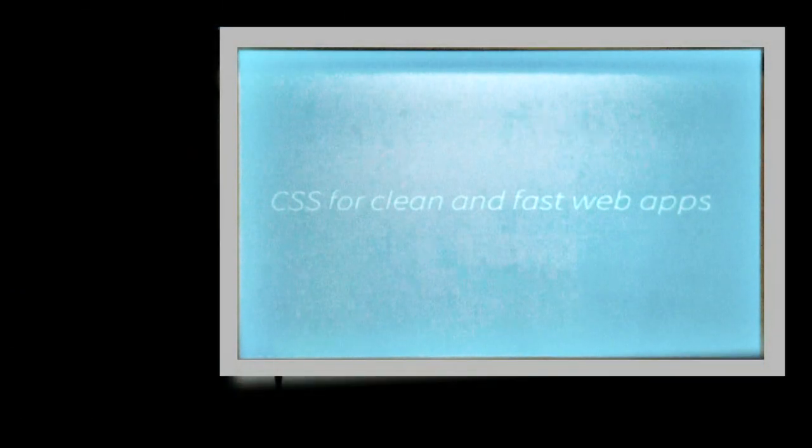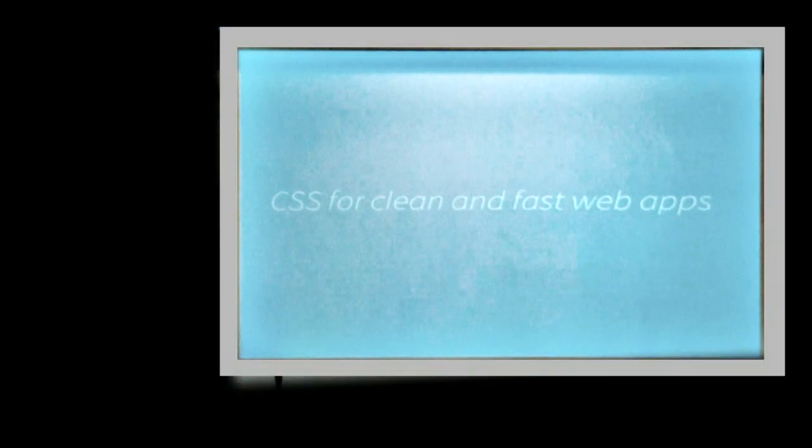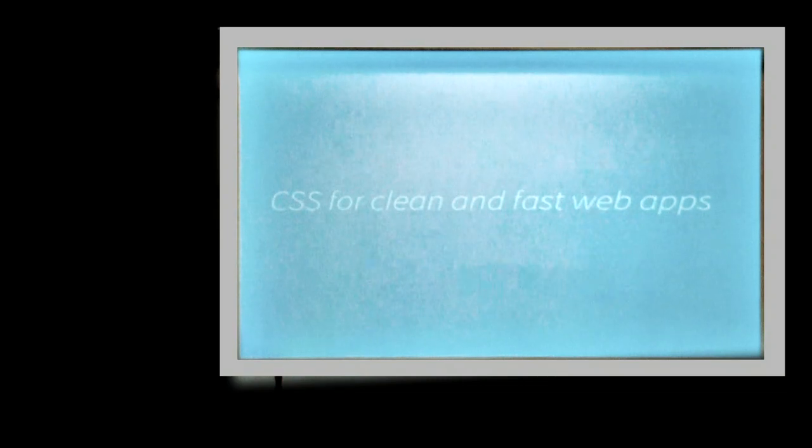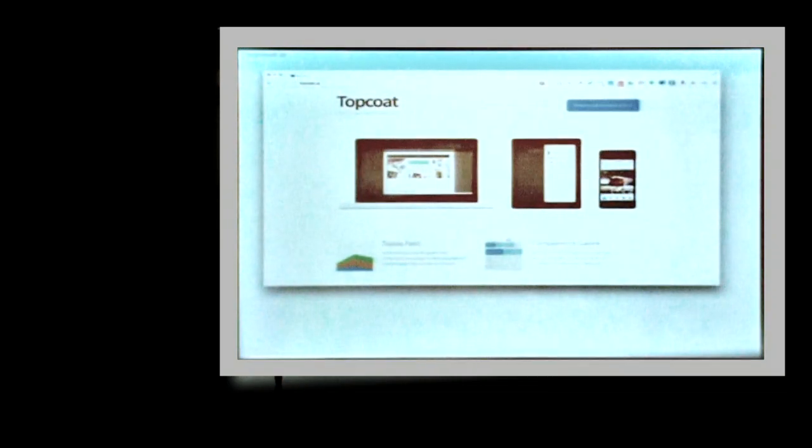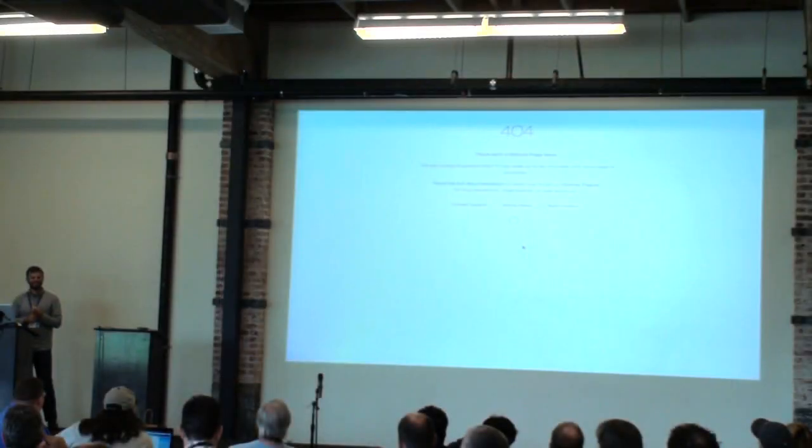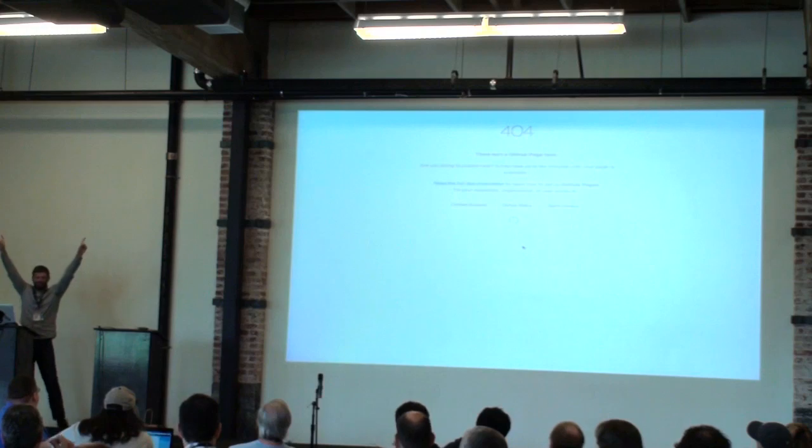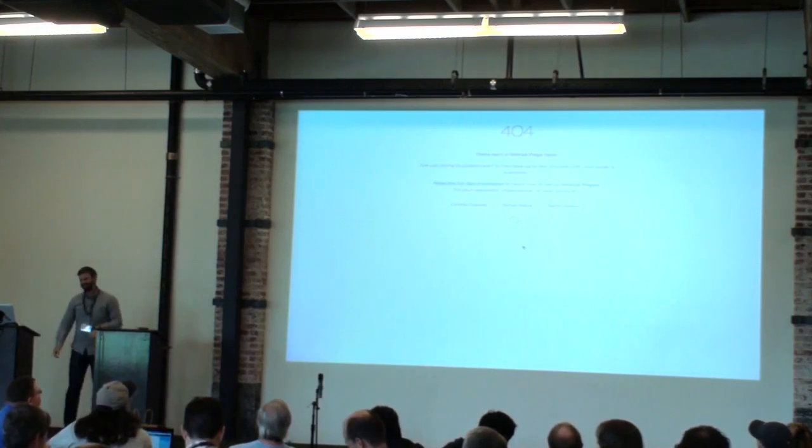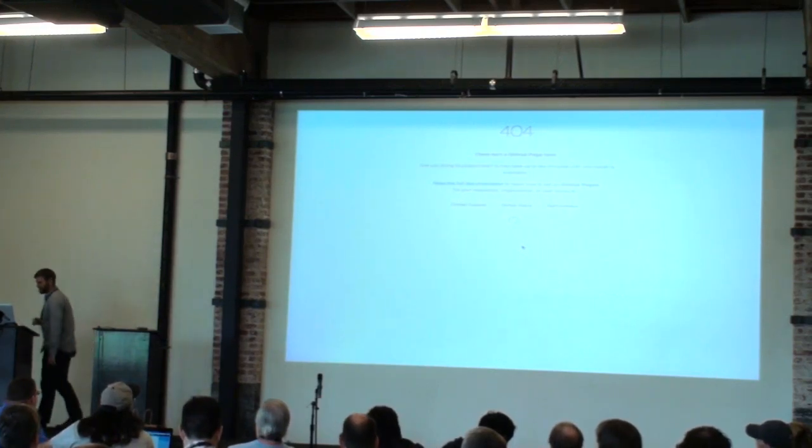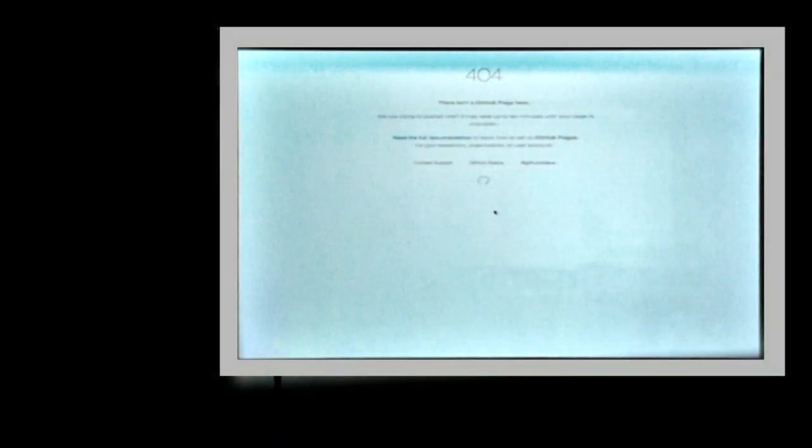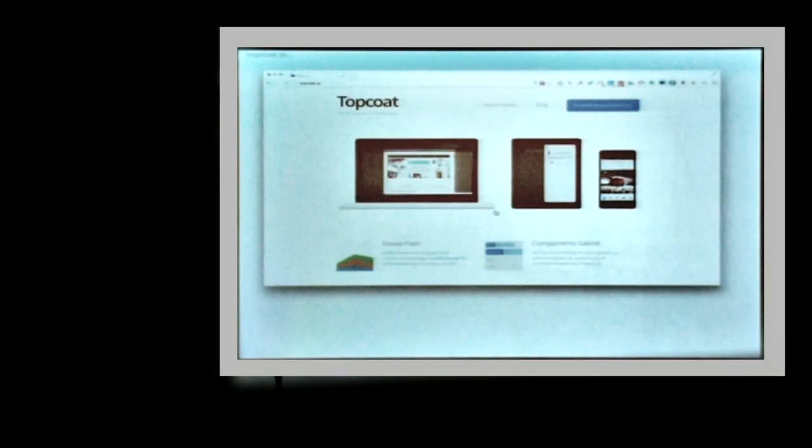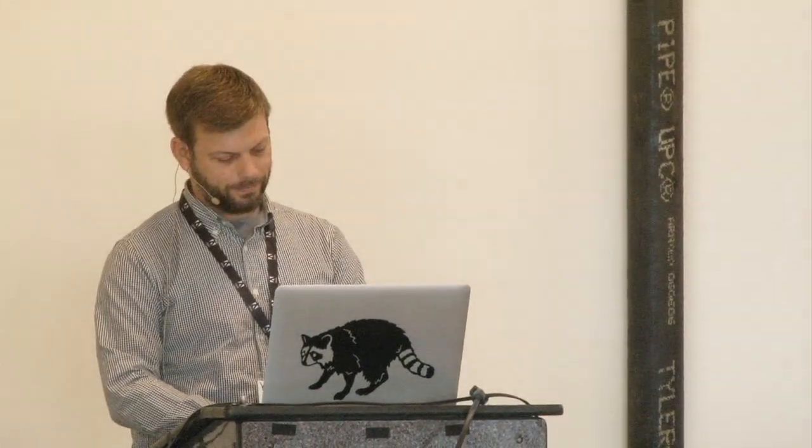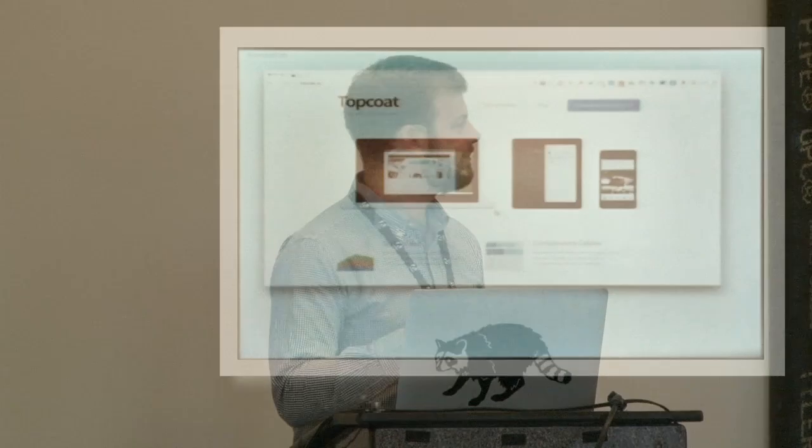Okay, so what is TopCode? TopCode is CSS for clean and fast web apps. That's it. And this is still broken. Yes, so they broke my website as I was coming on stage. I would drop the light at the same break. That's really awesome.